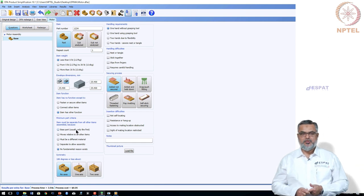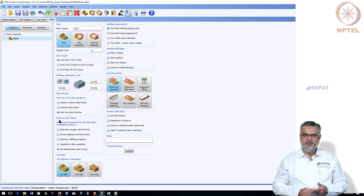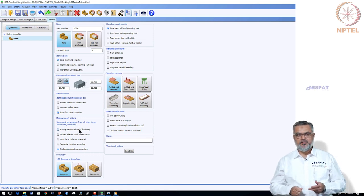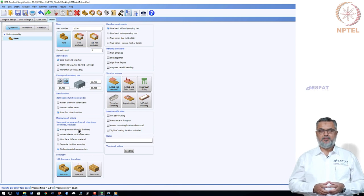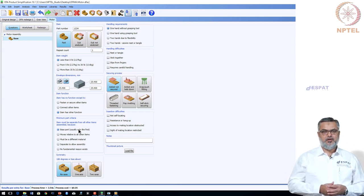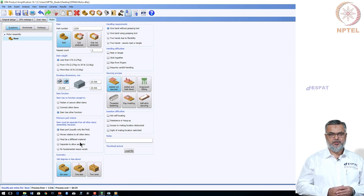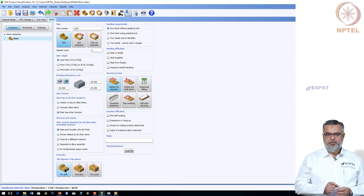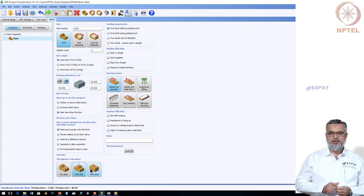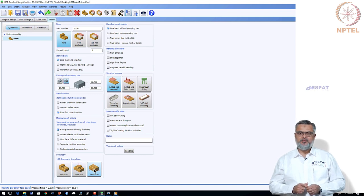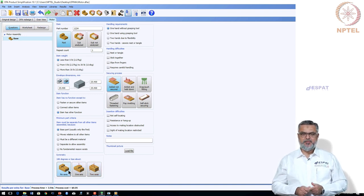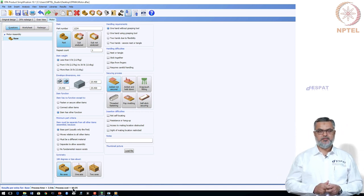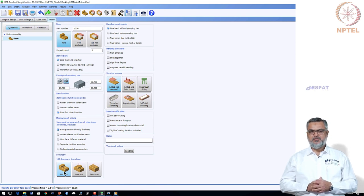The next question asks what is the importance of the part — is it a fastener, a connector, or a part with a function? Under the function category, the key question is the minimum part criteria, which is the core of the DFA module's efficiency measure. Is it a base part? In this case, yes. The next question asks about symmetry: is it symmetric about all three axes, one axis, or not at all? Symmetry affects the time penalty for the operator to pick and place the component — more asymmetric parts take longer.